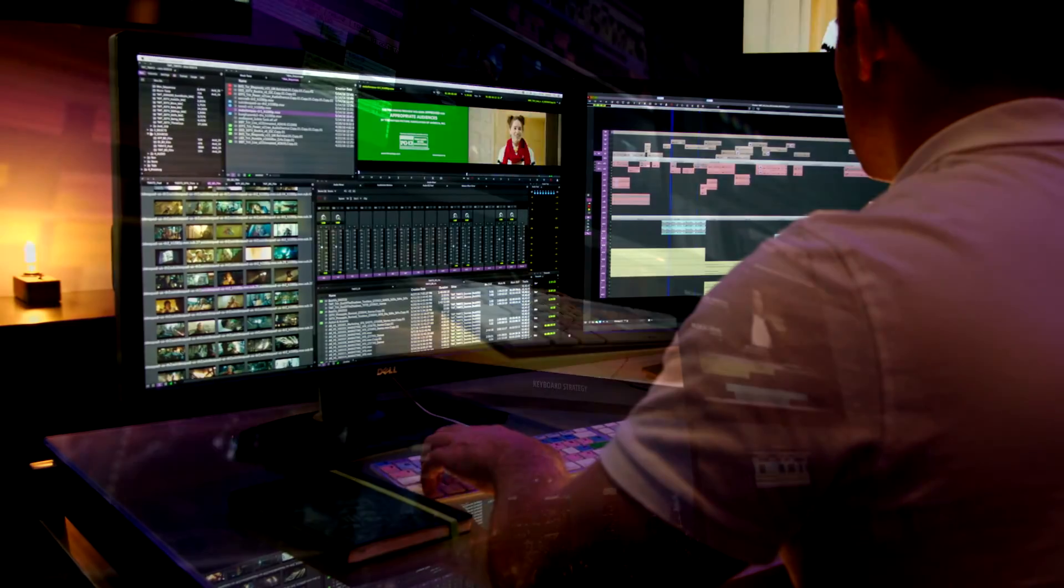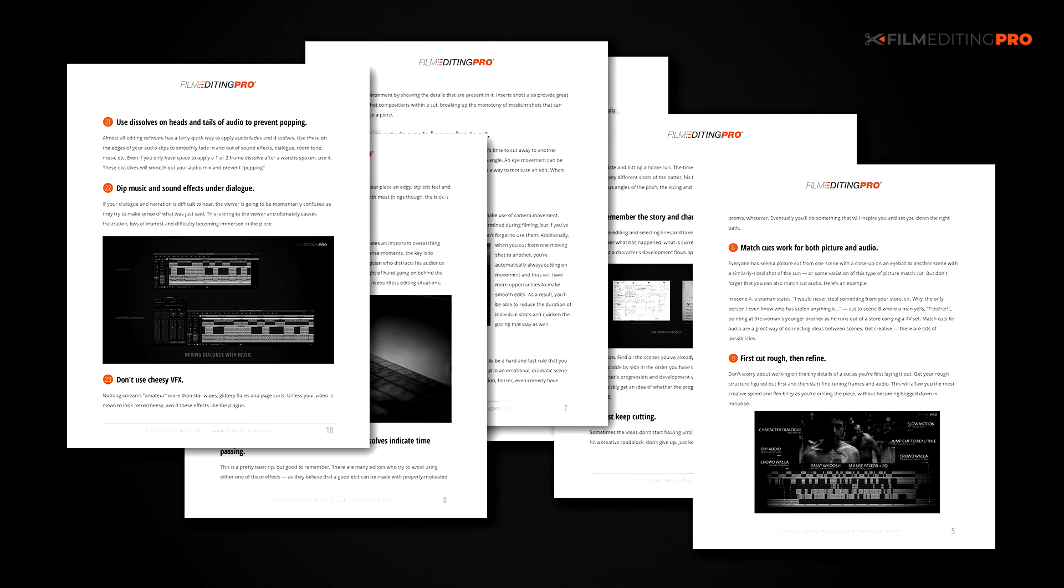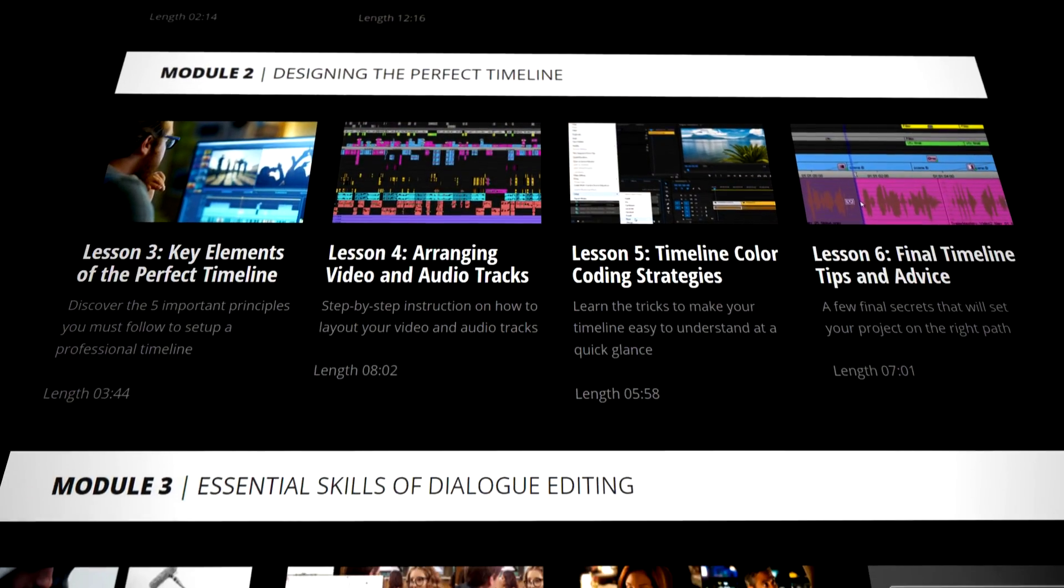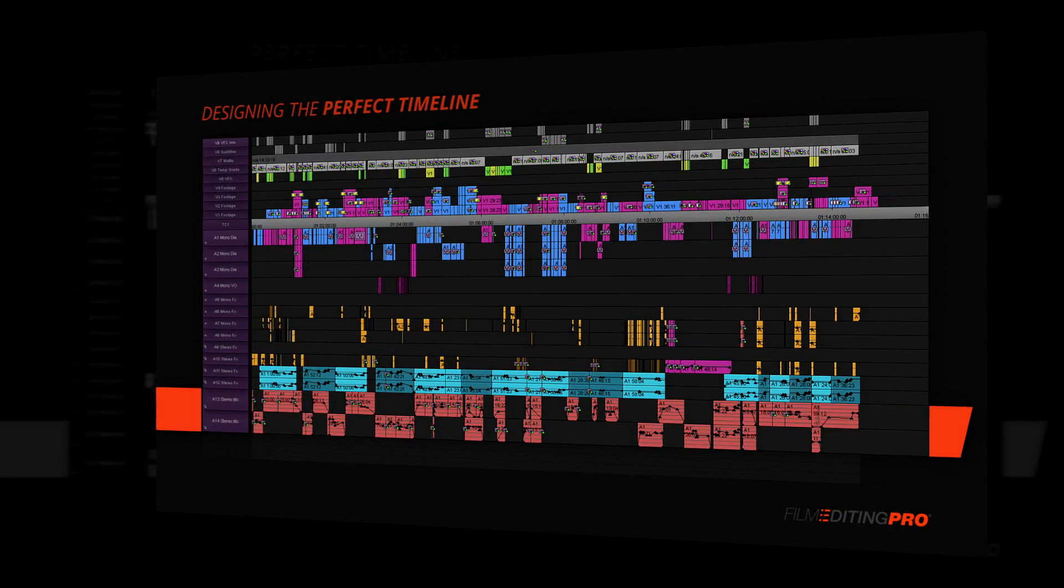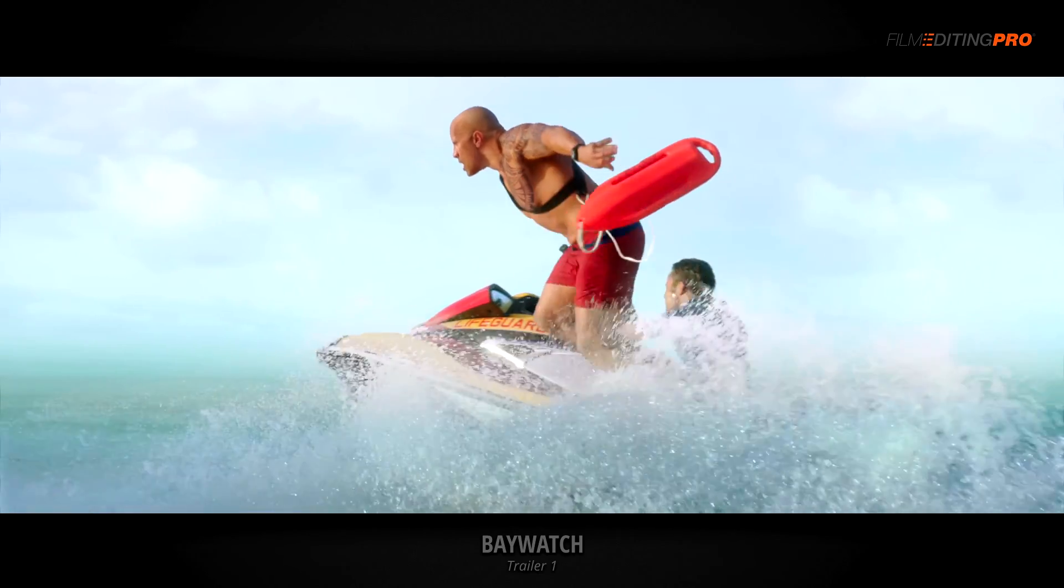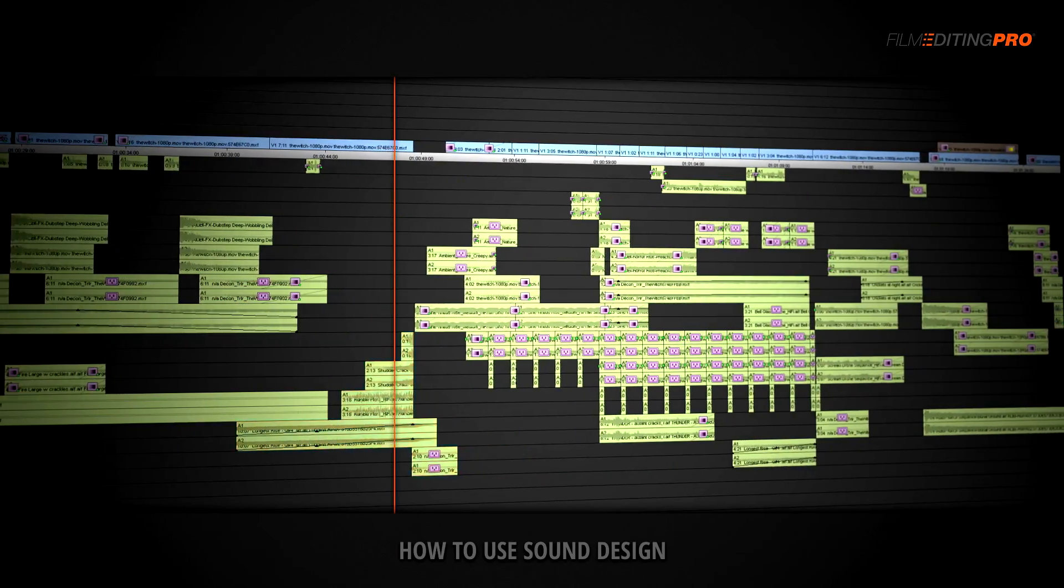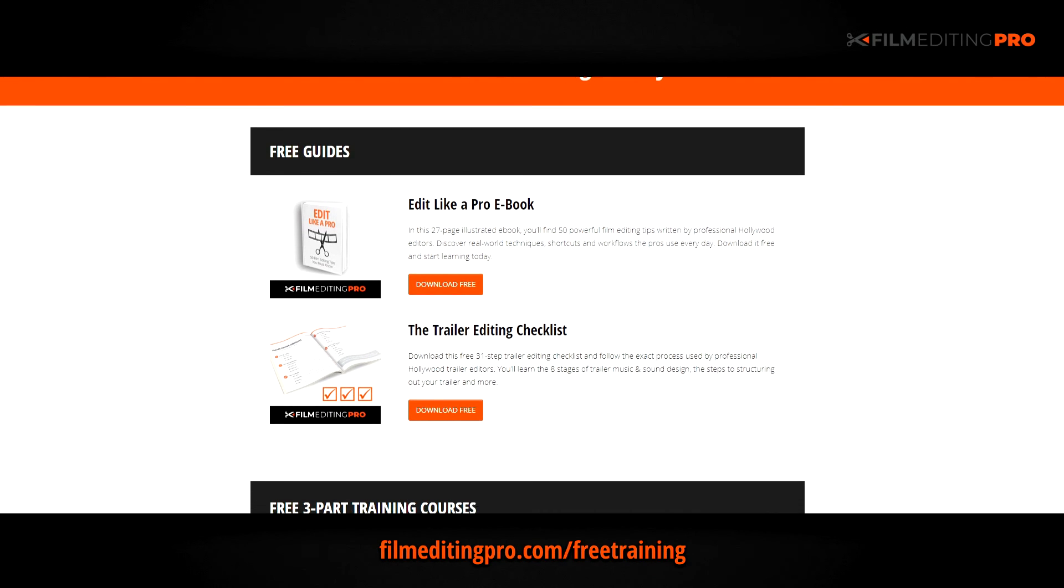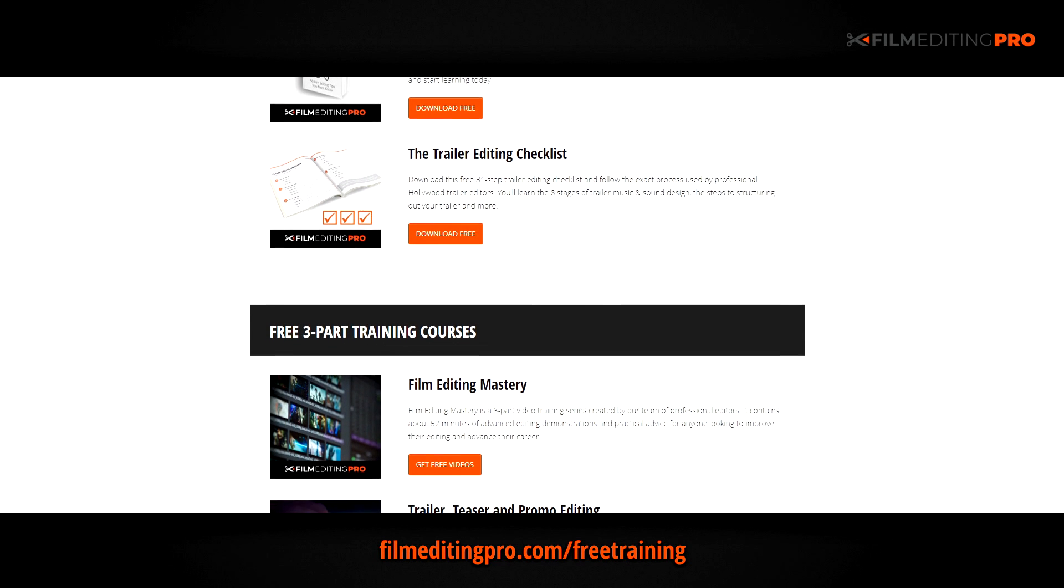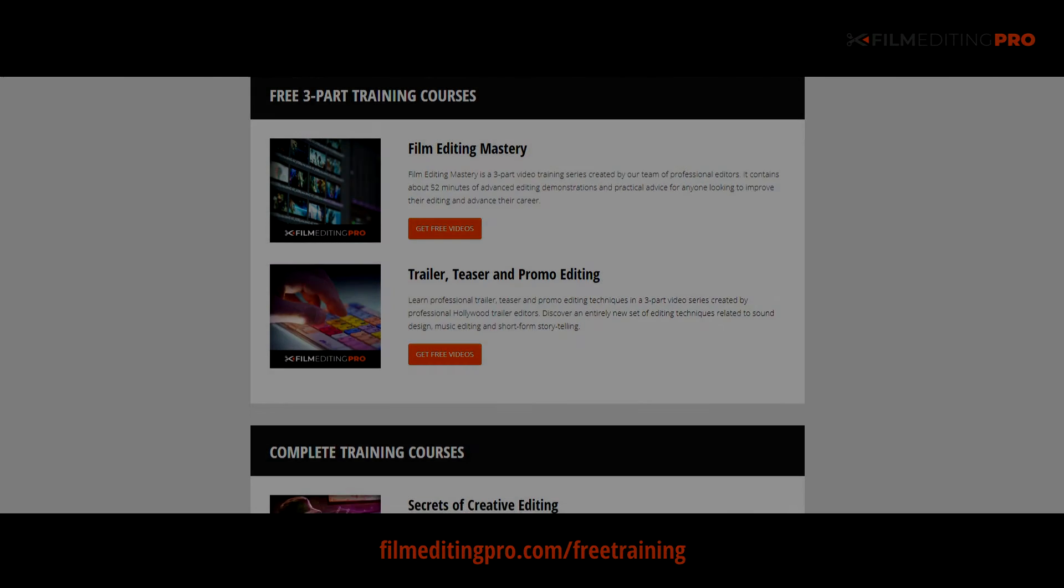Hey there, for tons more free editing training, head over to our website at filmeditingpro.com/freetraining. Here you can download free editing guides along with high quality video training courses created by our team of professional Hollywood editors. Our tutorials cover a wide range of editing topics like cutting awesome movie trailers, editing action scenes, how to work with music and sound design and a lot more. All of these free guides and videos are available at filmeditingpro.com/freetraining. I'll see you next time.